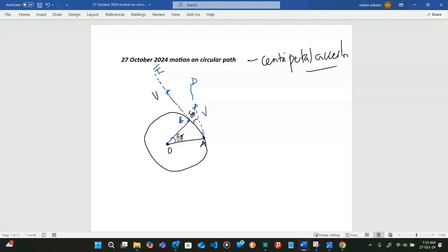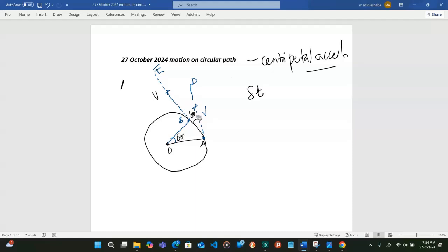If I take this change to be very small — if the body has moved from A to B in a very small time delta T — then sigma theta is going to be a very small angle obtained here, and it will be the same angle geometrically as we go further along the path.